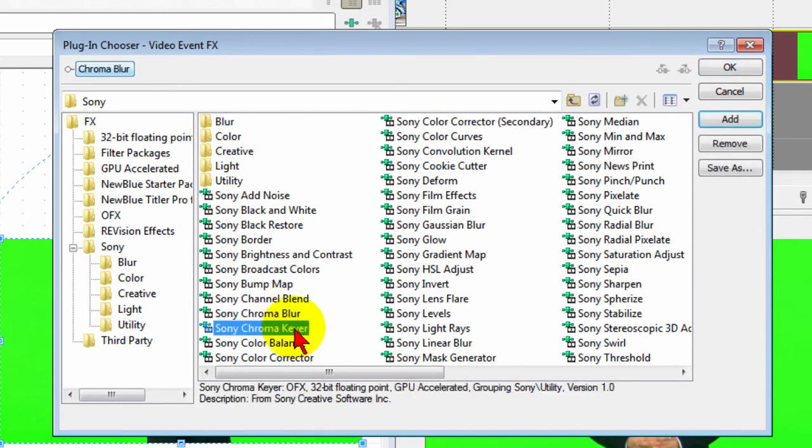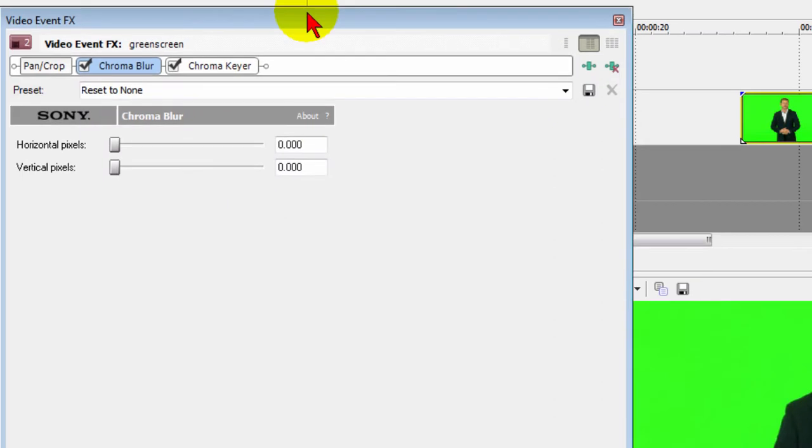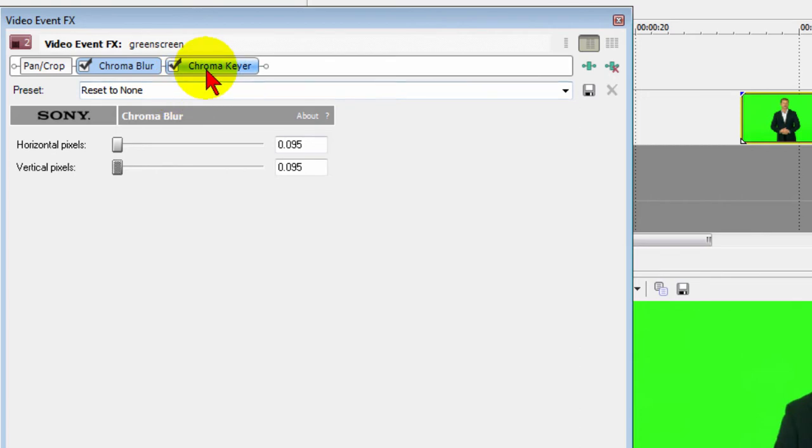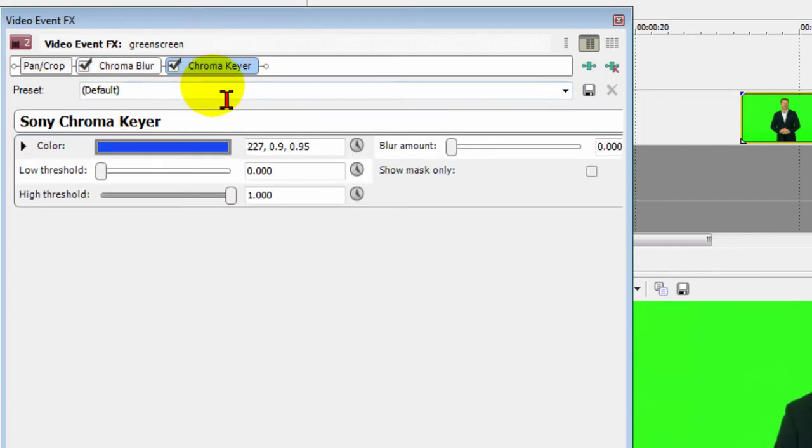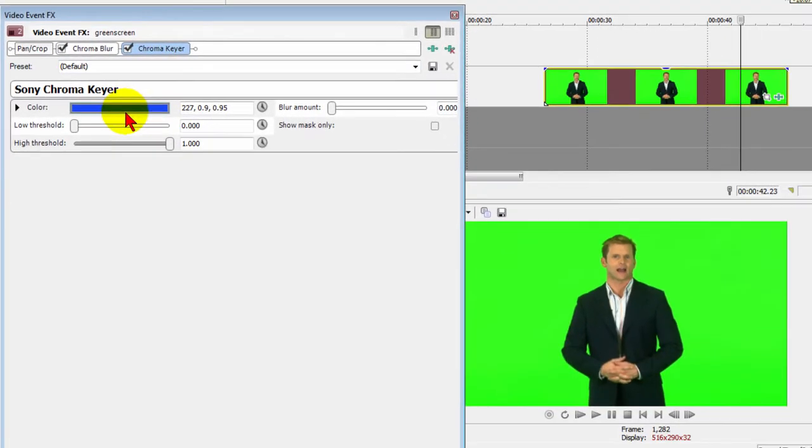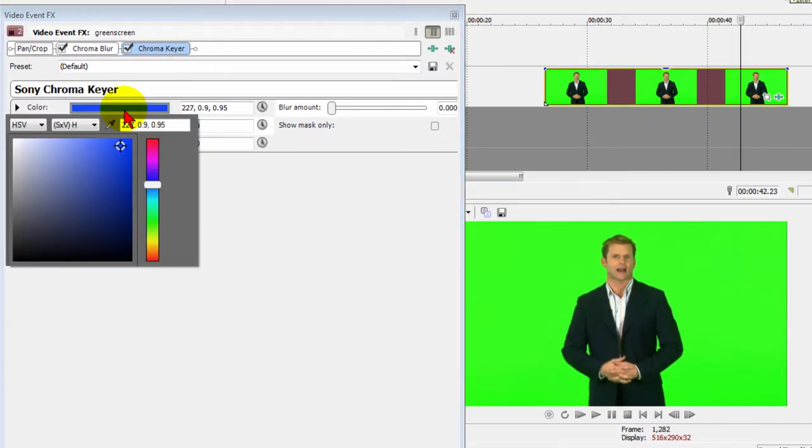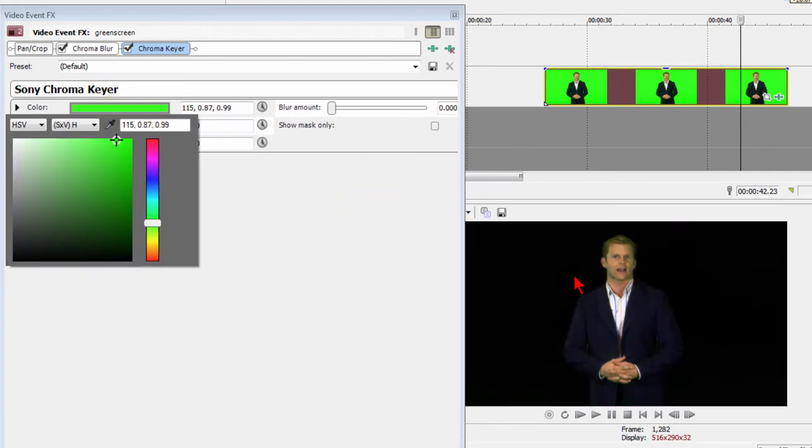On your effects screen for chroma key, you want to choose Chroma Blur and Chroma Keyer, then click OK. On Chroma Blur, I generally push it up to about 95 for both horizontal and vertical. Then I click Chroma Keyer. On the Chroma Keyer screen, you click the color bar that brings up the color chooser, you click the eyedropper, and you choose the color of your chroma key background.